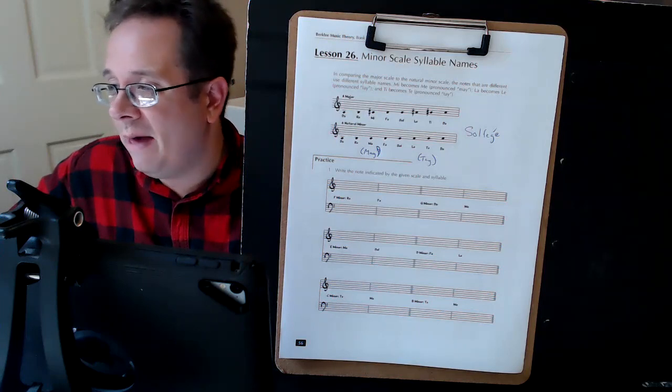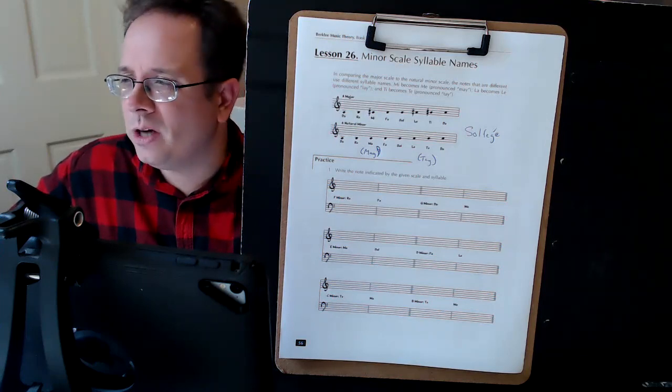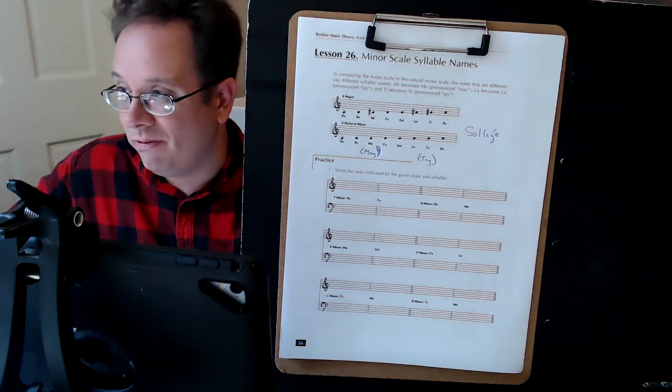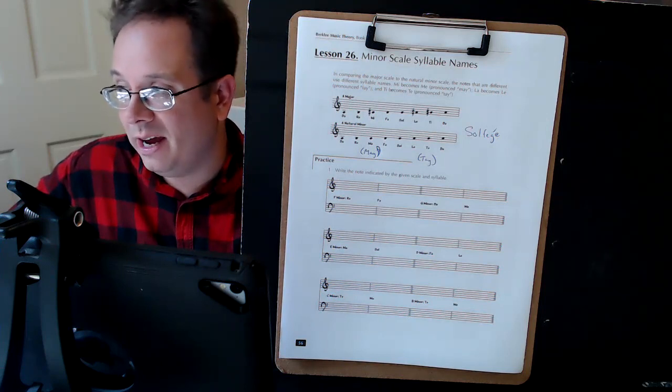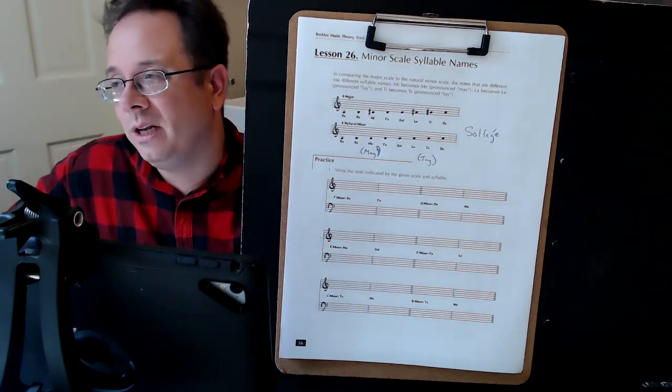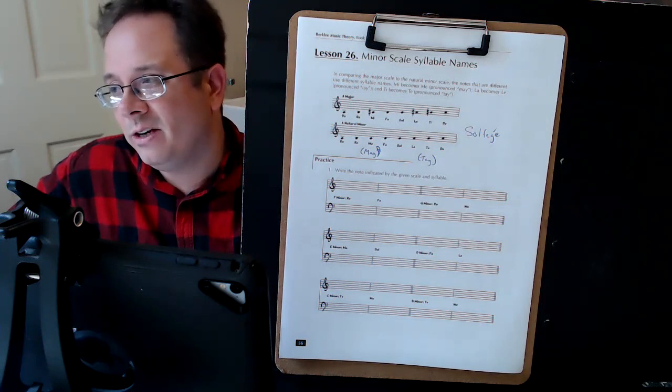At this point, this chapter is only about solfege. Solfege are those syllables we talk about when we're singing.